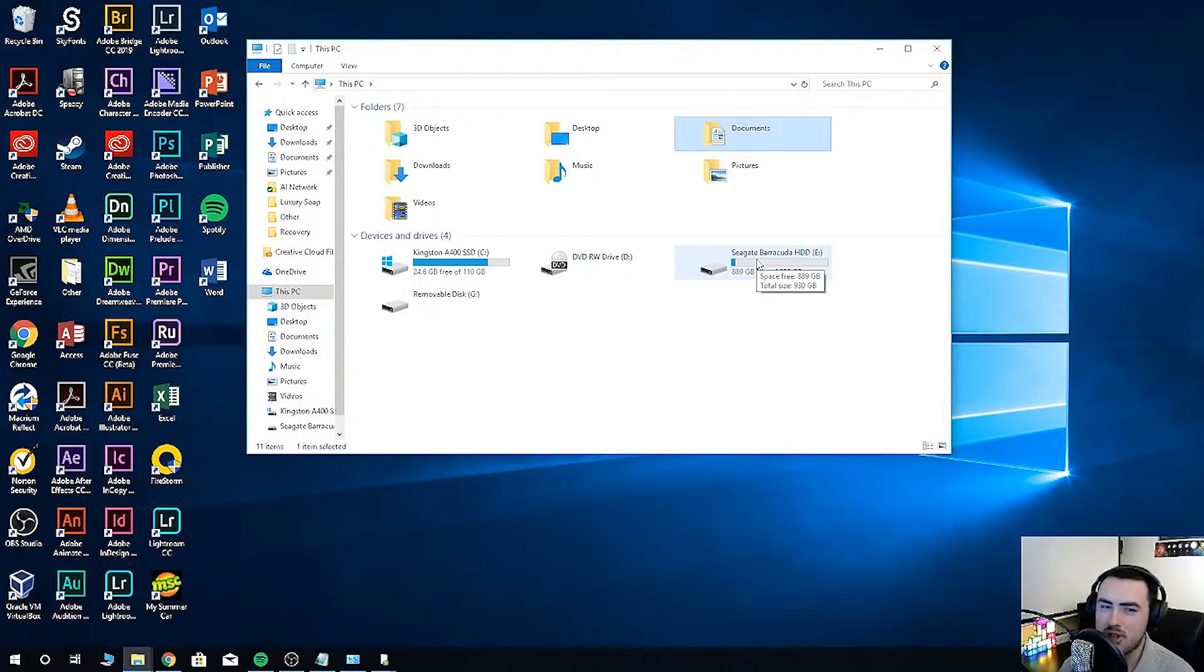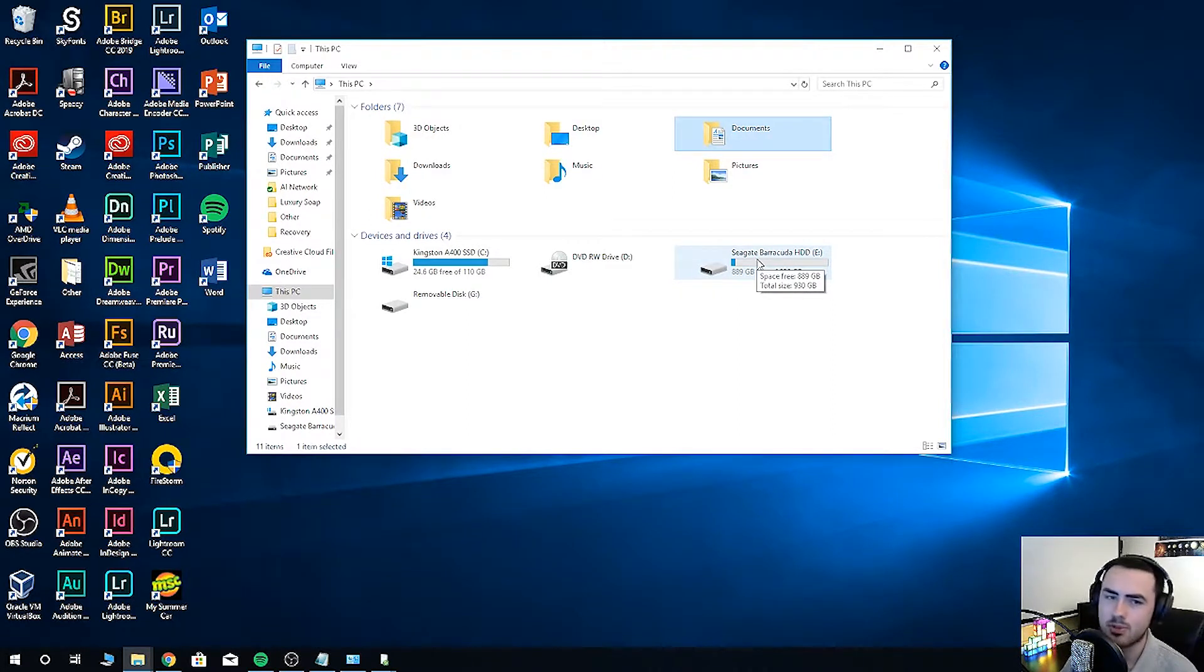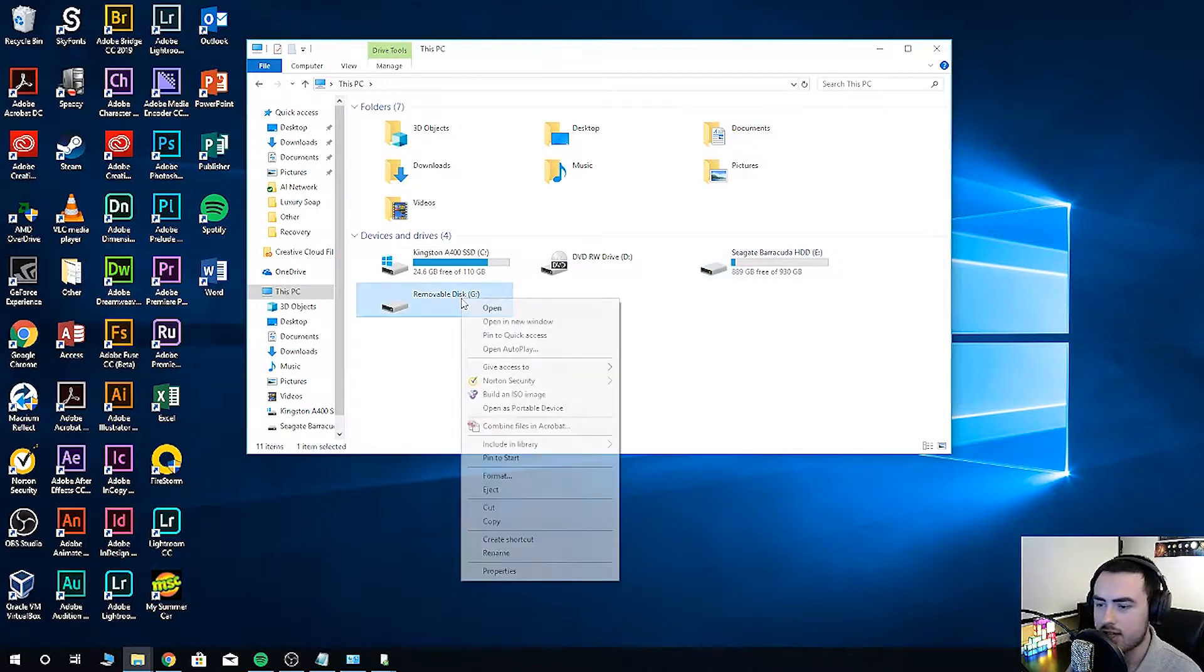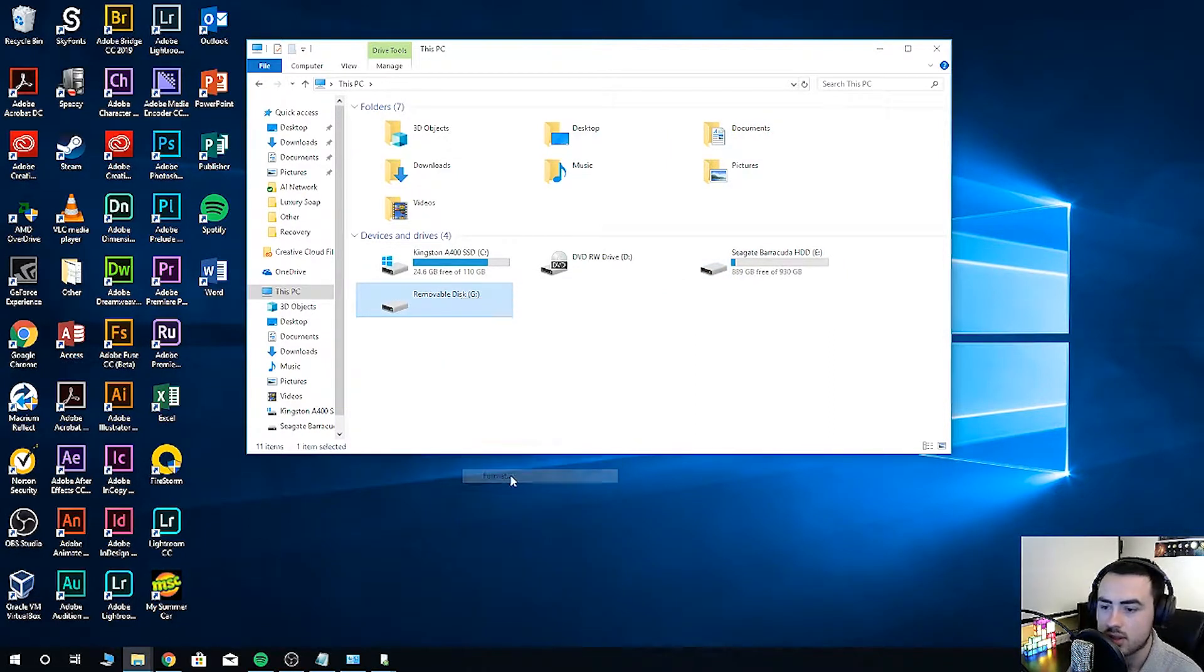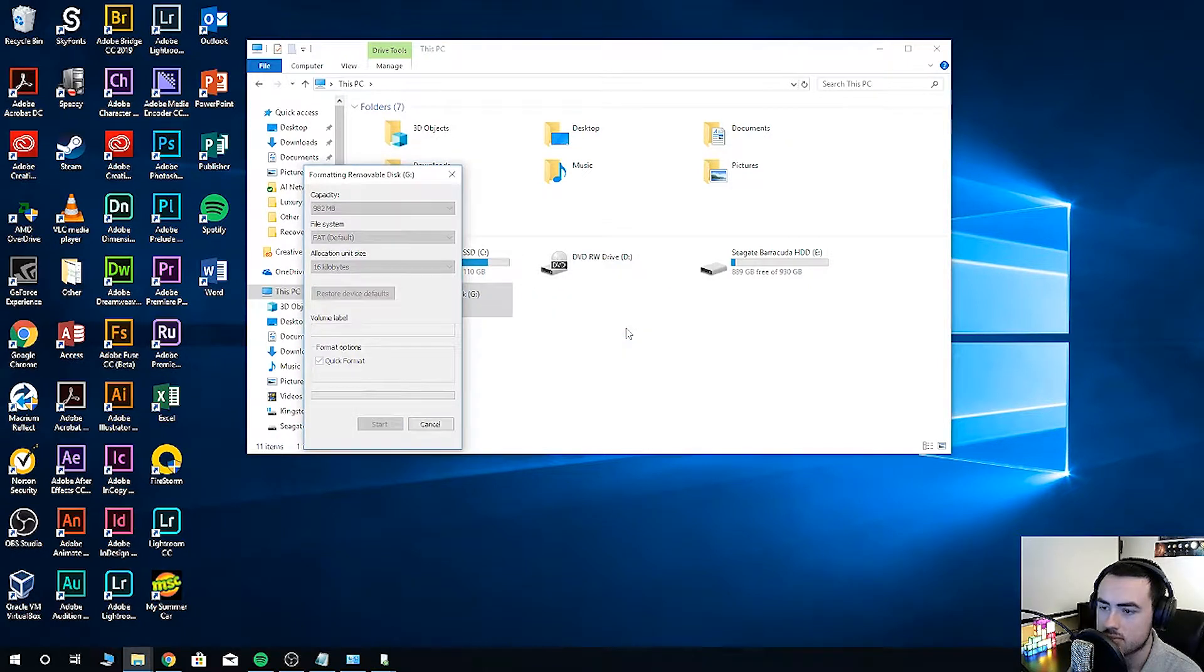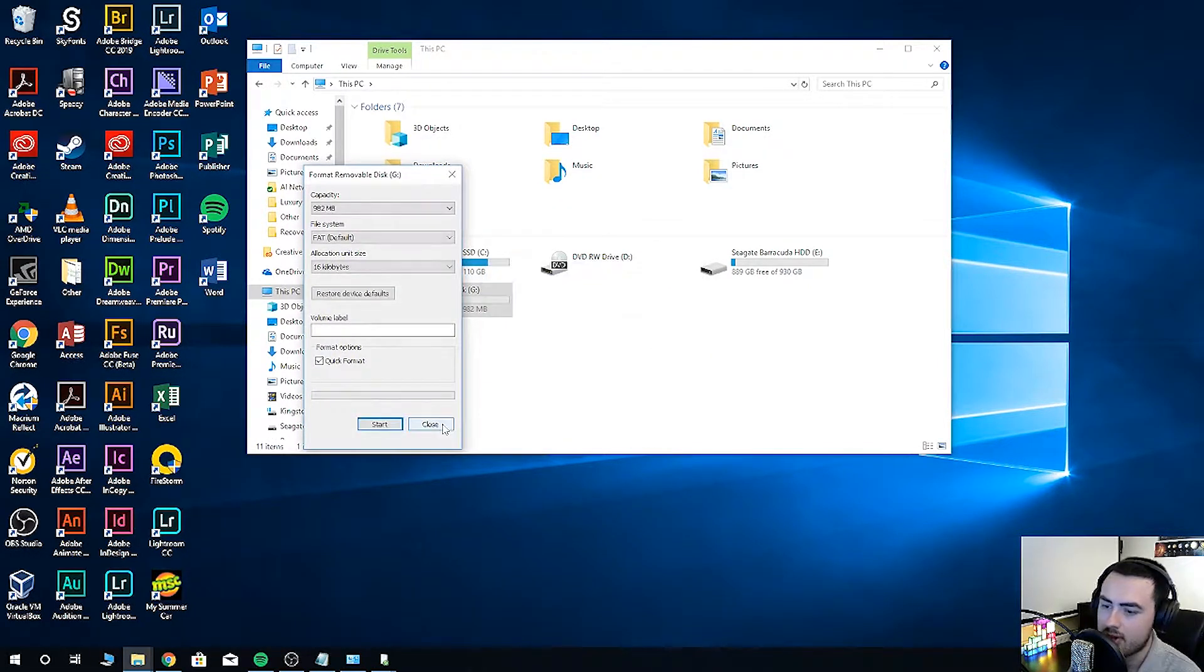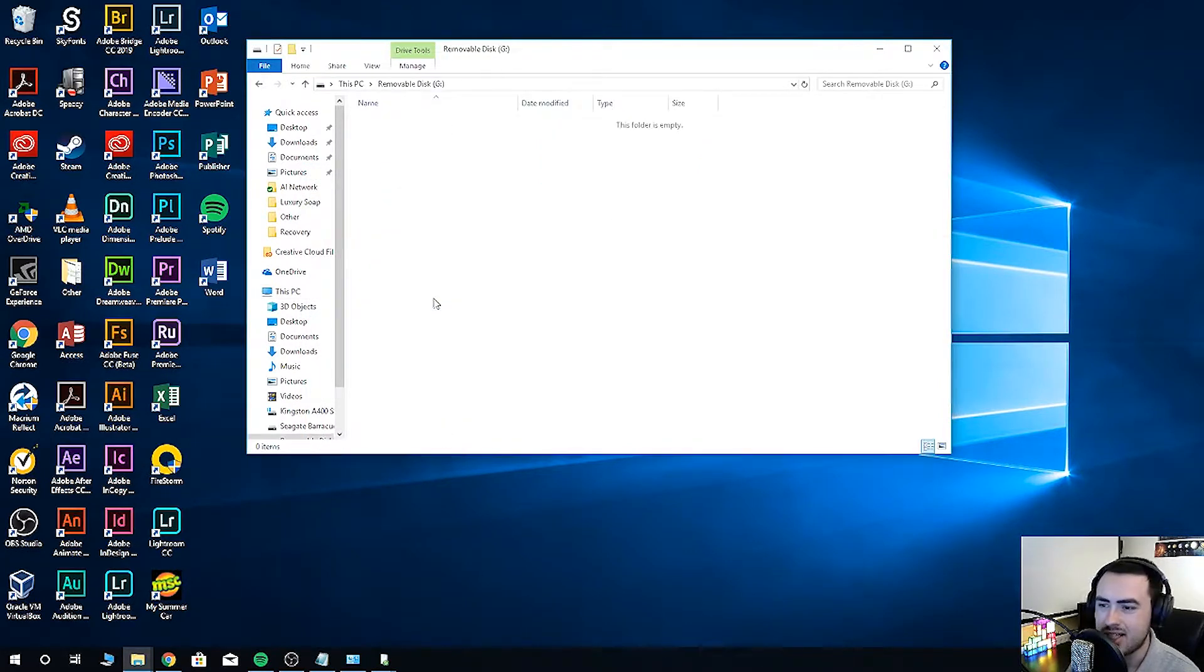To use your SD card or USB flash drive again, it will need to be formatted. Warning, this will remove what's stored on your card, so make sure you check your recovered files first. Right click and select Format, Start, OK, and then OK. Finally, click close. Then our SD card is ready to use.